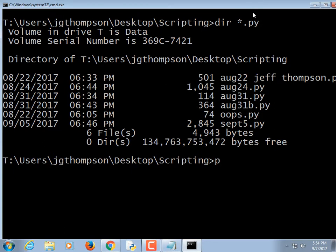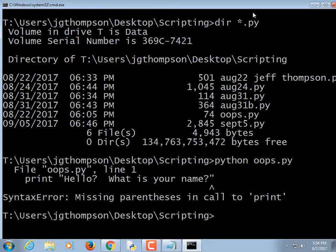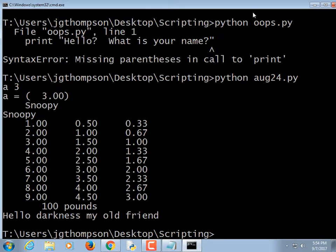If we want to run one of those scripts, I can type 'python' followed by one of those file names — for example, 'python oops.py' — and it should run it. Apparently I have a syntax error there, which is maybe why it was called oops. Let's try another one: python og24.py. It did something — looks like it's working.